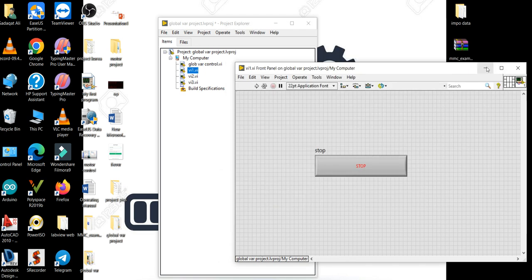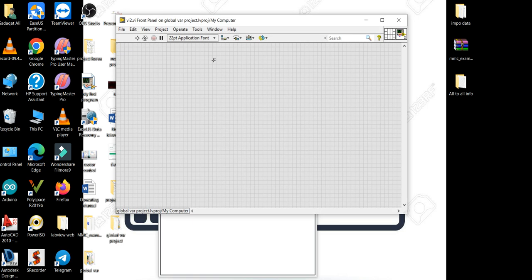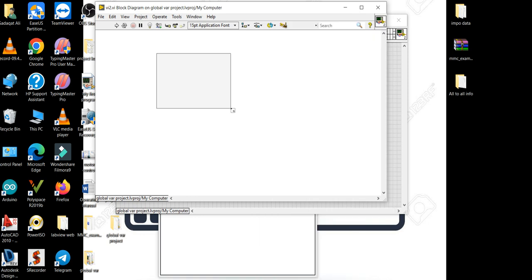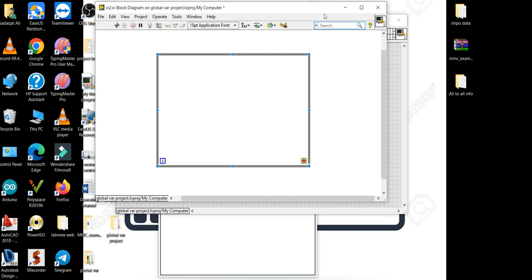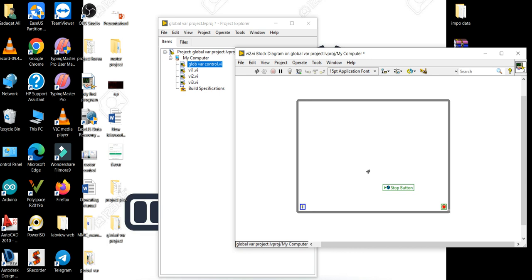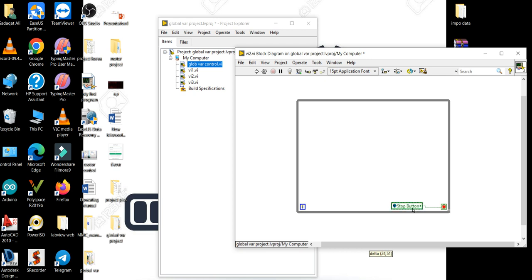Now let me open VI2. I will go to Structures and select a while loop. Here I will drag the global variable from the project into this while loop. In the previous case we were writing into this variable; now we want to read it, so I'll right-click and change to Read. The value will be read by the conditional terminal. Connect it and save.